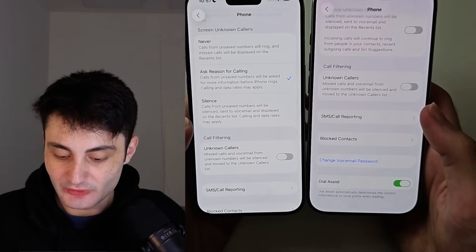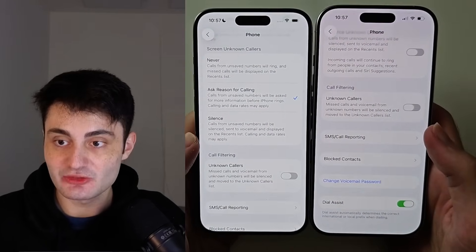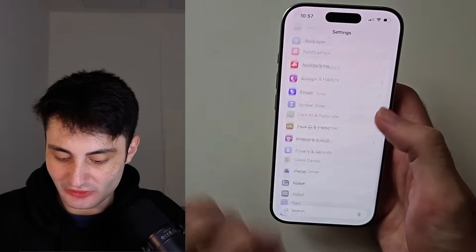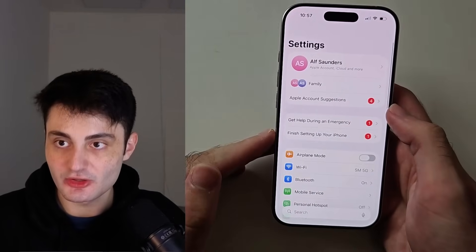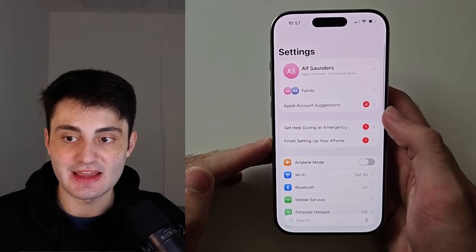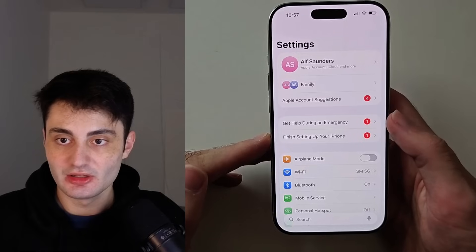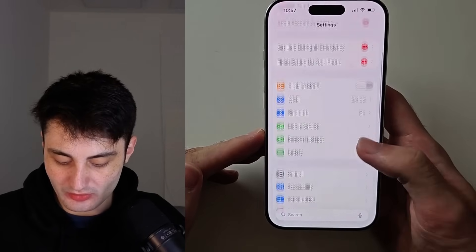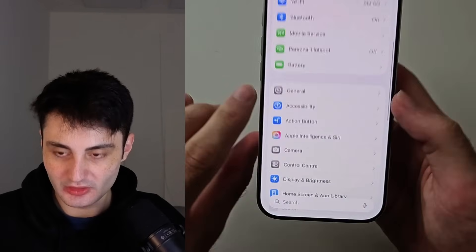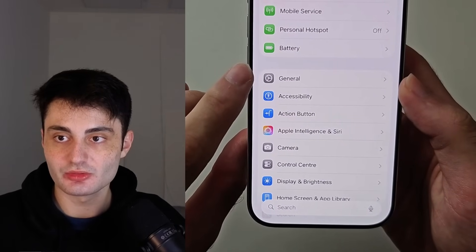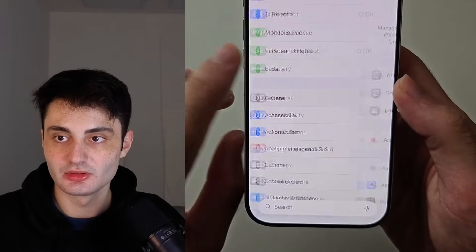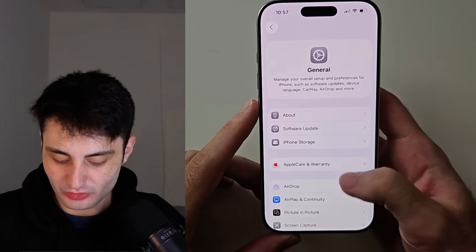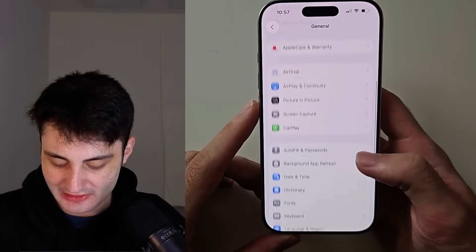If you don't have this feature, let's start by going into the home page of the Settings app, then scroll all the way down until you see General, and then scroll all the way down again.